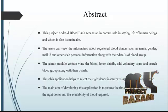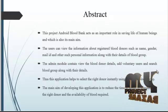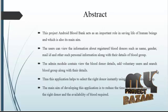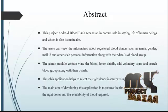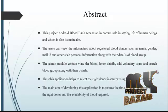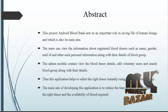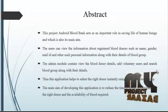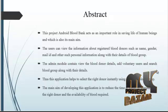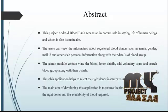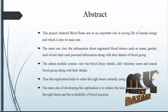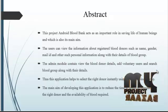In this module, I have two modules: one is admin module and another is blood donors. The blood donors first of all should register details such as name, gender, mail ID, and other such personal information along with the blood group.